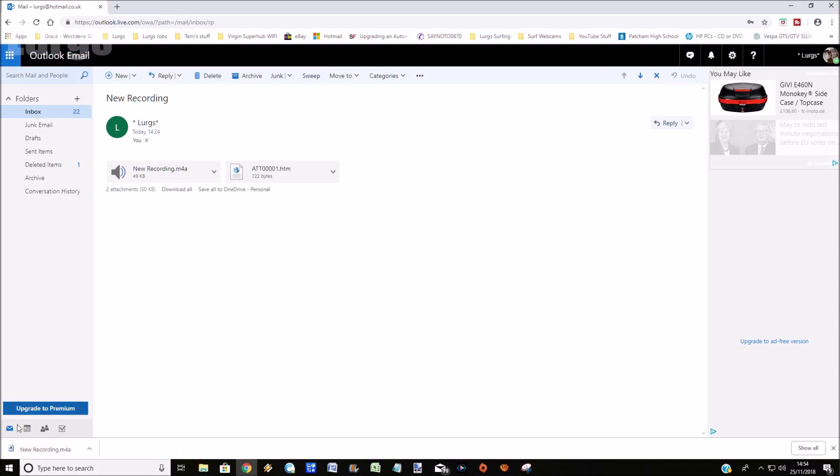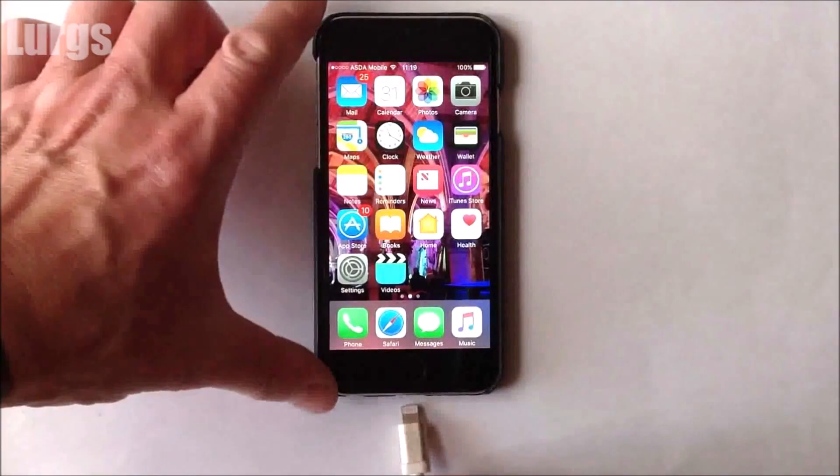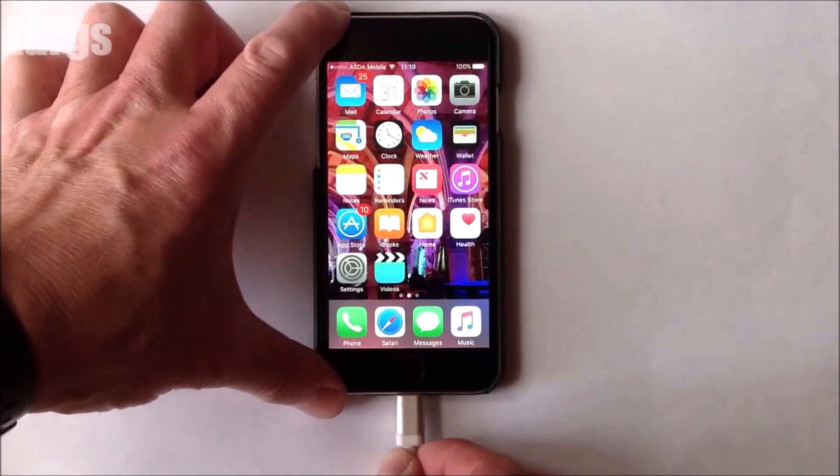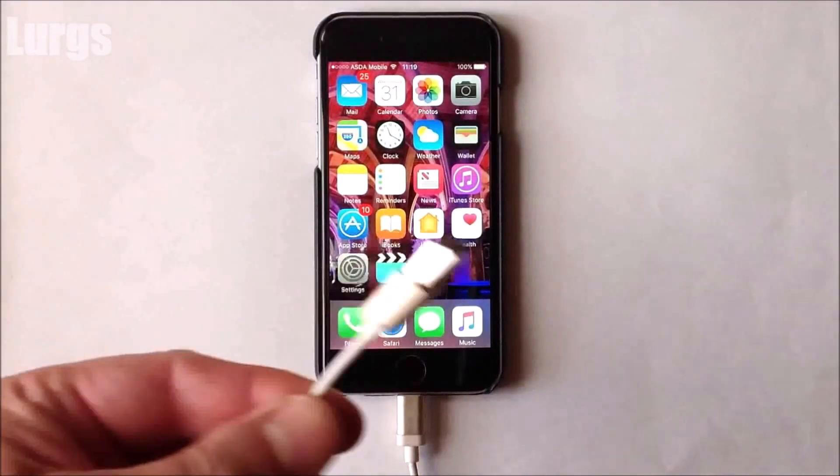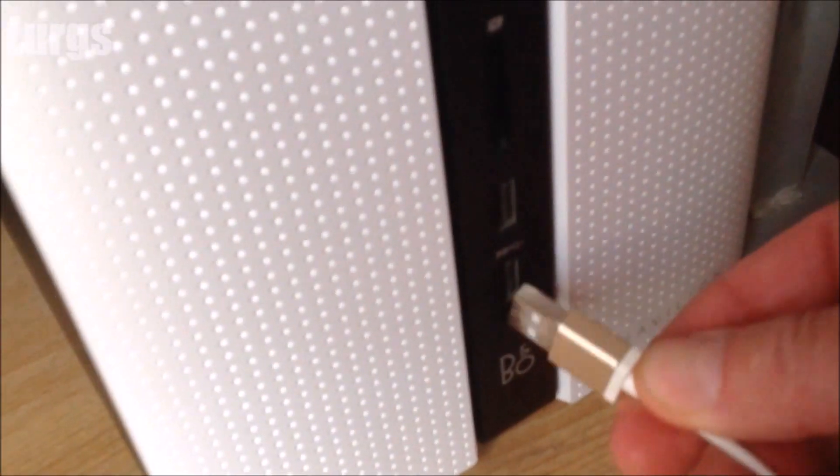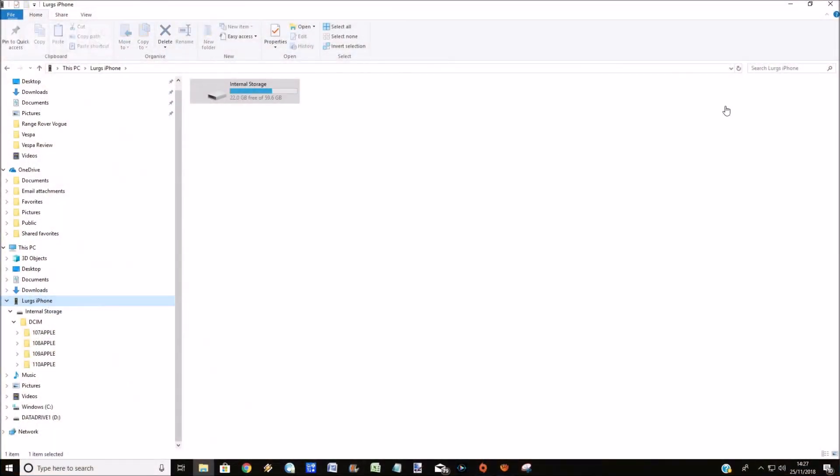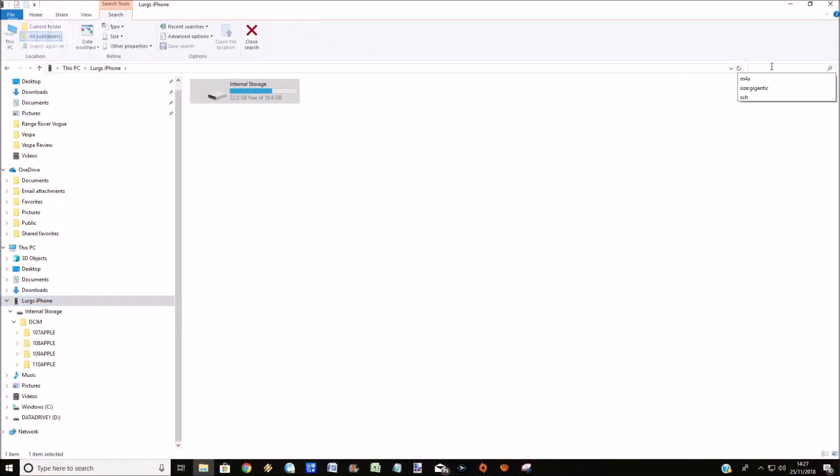Now the second way to get a voice memo onto your computer if it's absolutely huge is to plug in your iPhone into your computer. Now you cannot see them directly on your iPhone. If I search for the M4A, which is what they are,